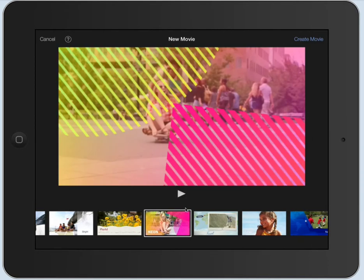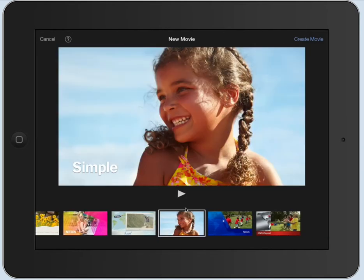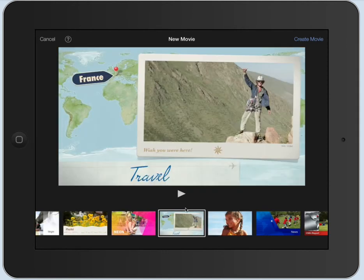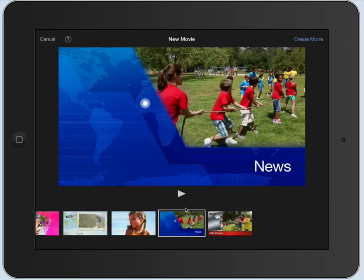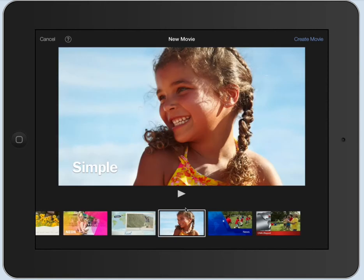But if you want to just have one, here's one with a travel theme or you have a news theme, but if you just want to make a regular movie, use the simple. And right up here in the top, we're going to hit Create Movie.